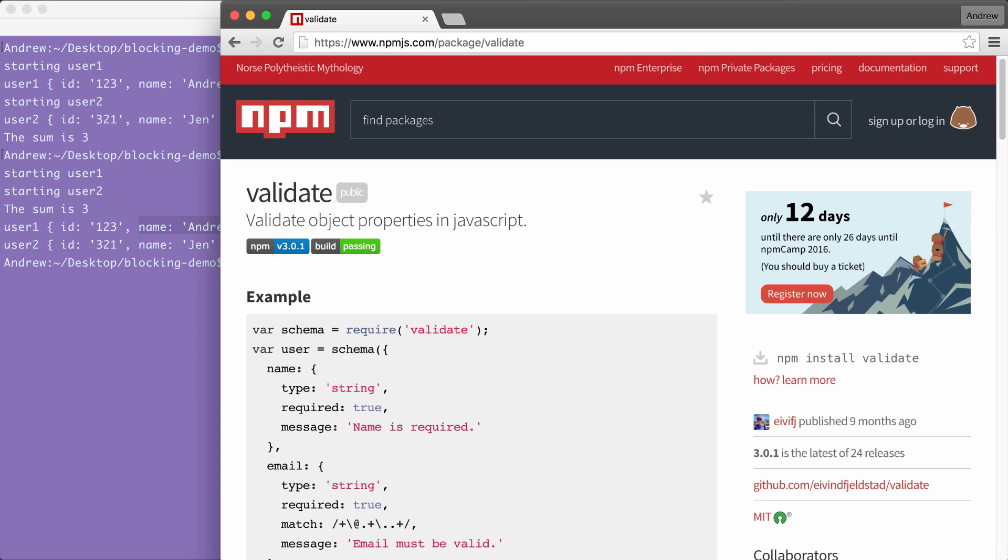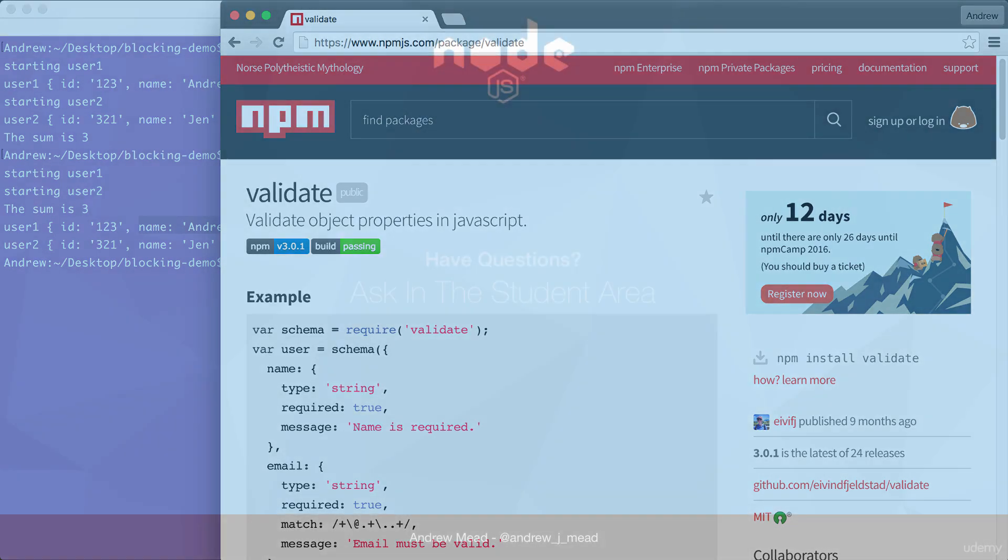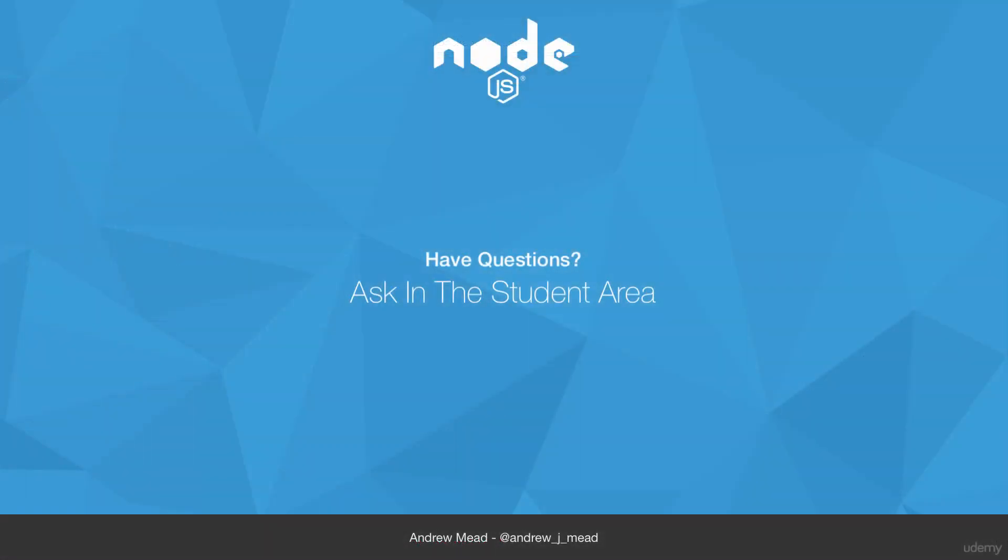That is it for this two video series looking deep into what Node is and why it's so great. In the next couple videos you're going to be writing your very first app and running it from the terminal so stay tuned I am super excited to show you how.